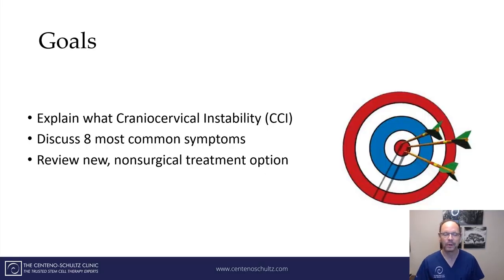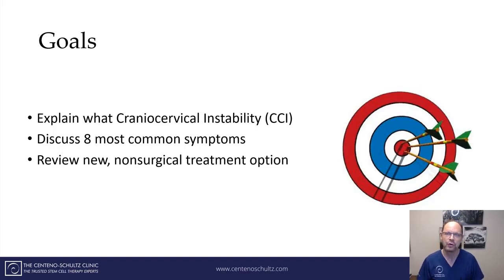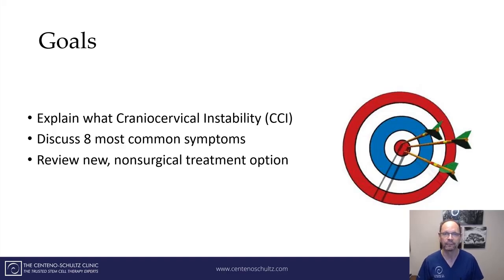My goals of this short presentation are to explain what cranial cervical instability is, what are the eight most common symptoms, and a novel new non-surgical treatment option for those patients that suffer from cranial cervical instability.